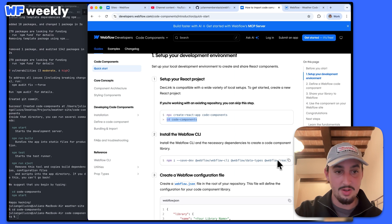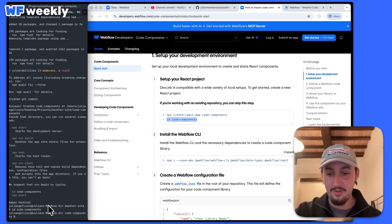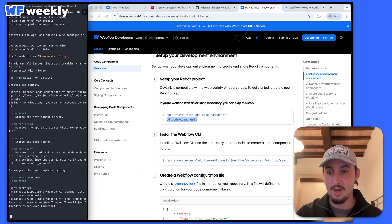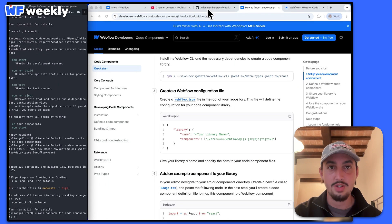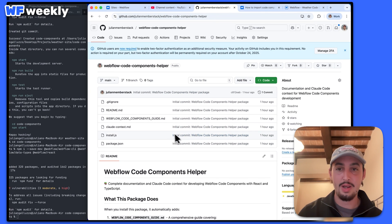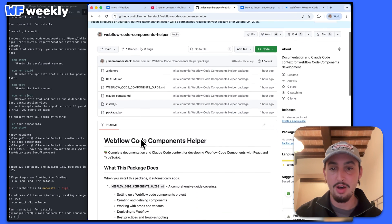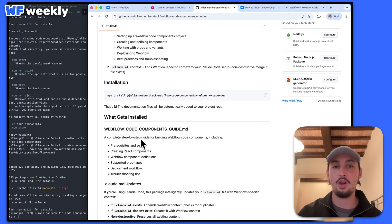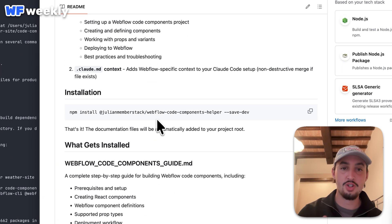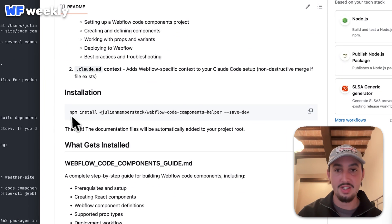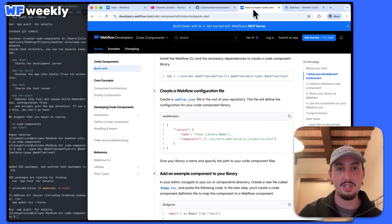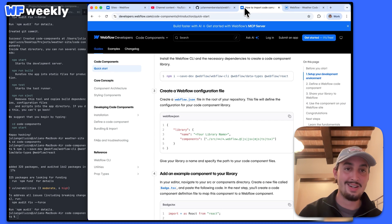The next thing I'm going to do is install the Webflow CLI — I'm just going to go ahead and paste that in. So now I'm going to pop open this thing that I created in GitHub, which is for Claude code. If you're using Claude code, you can just run this command right here and it's going to import this documentation into Claude.